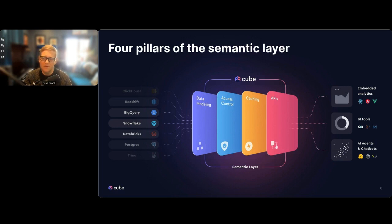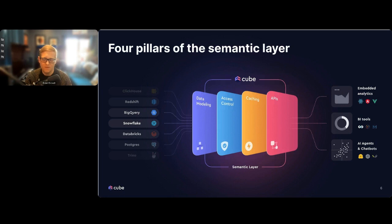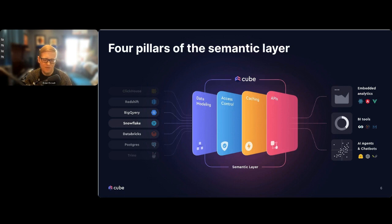Second, we have access control. For us, access control is a JWT token security context system that's really powerful for multi-tenancy, doing things like role-based access control. We can do row filtering and column-level access control and column masking. Third, we have our caching technology — a two-tiered caching system called Cube Store, built in Rust using Apache Arrow and the DataFusion implementation. Cube Store handles aggregate-aware pre-aggregations, meaning if you're working with a slower data source or want to stop repetitive queries from running up your cloud data warehouse bill, we will manage the aggregations and roll-ups for all your downstream analytics.